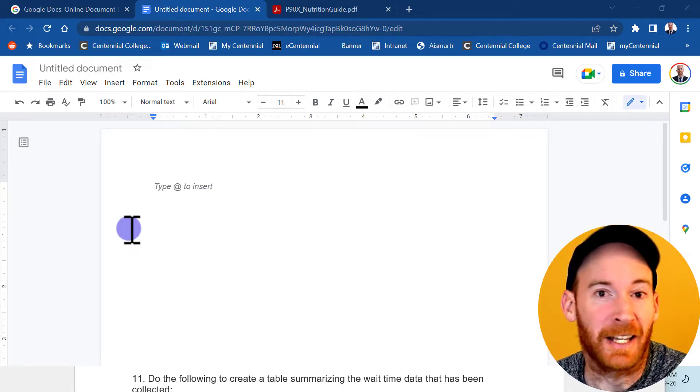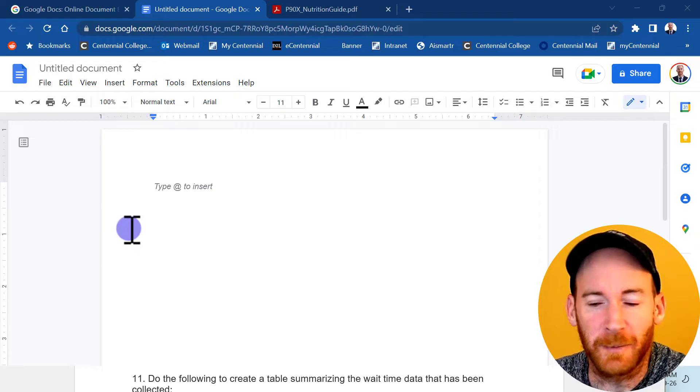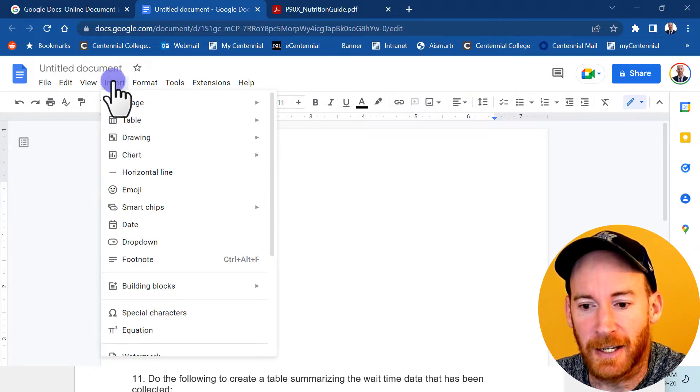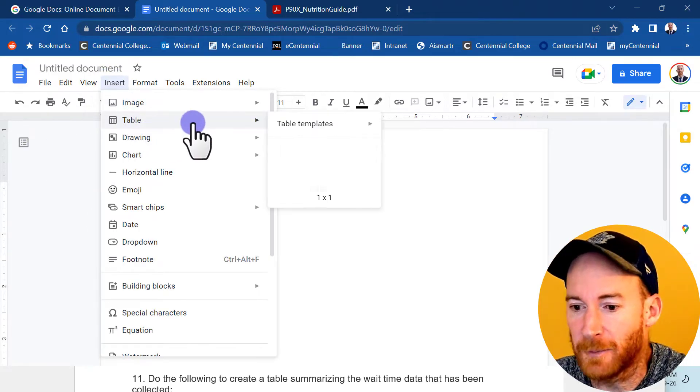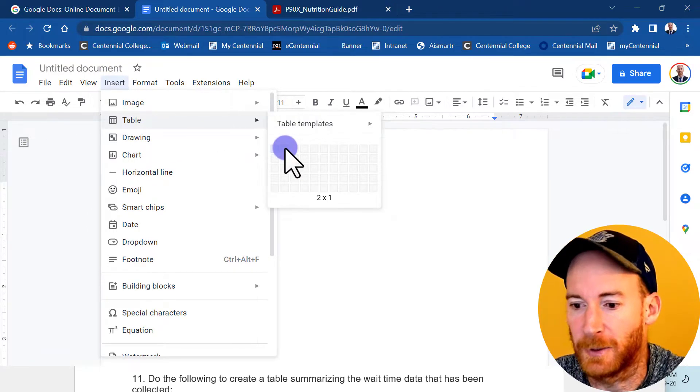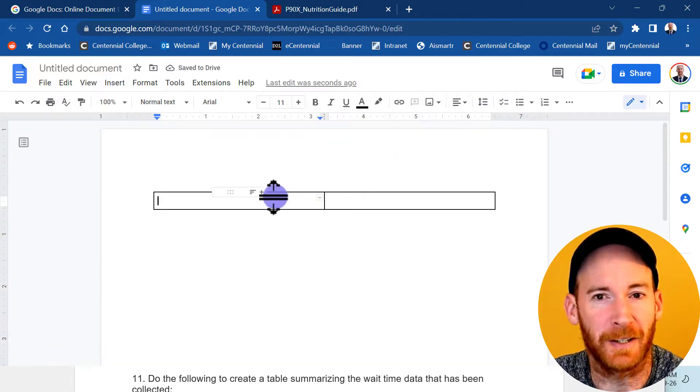We're in our Google Doc and the first thing we want to do is create our table. Just click on the insert tab and then table. We want a two by one, so two columns, one row or two cells.